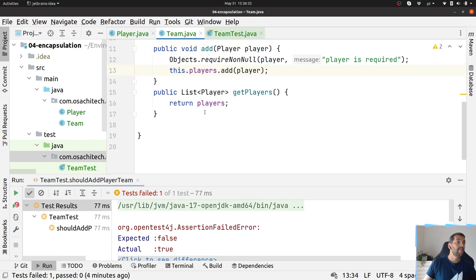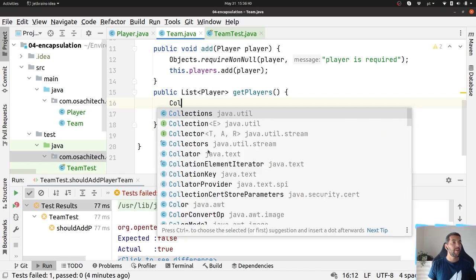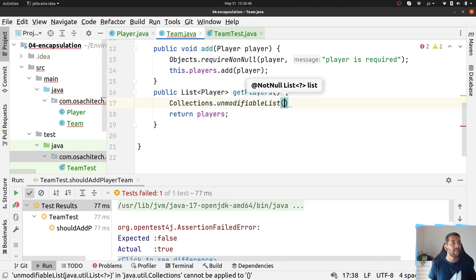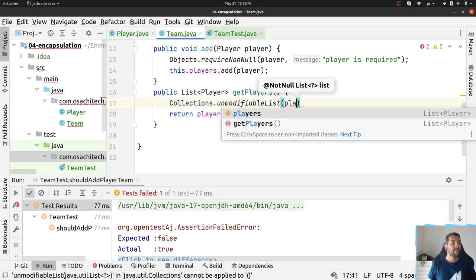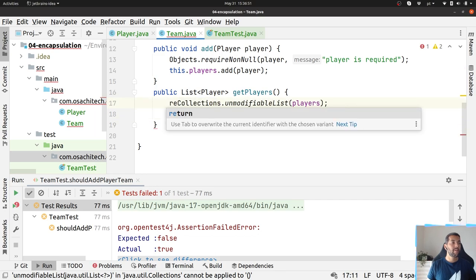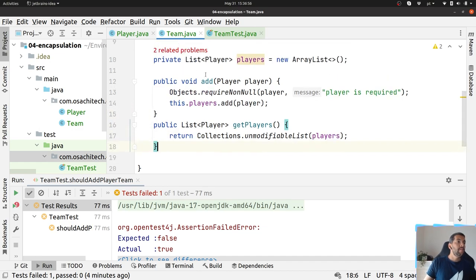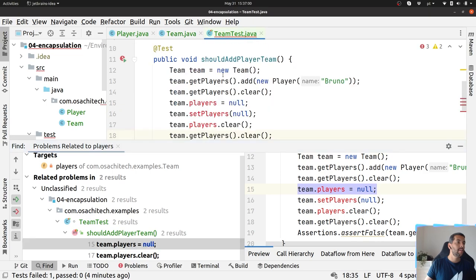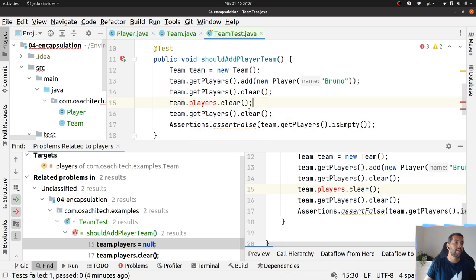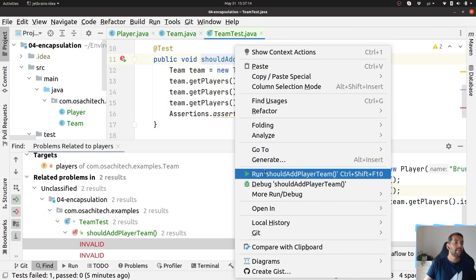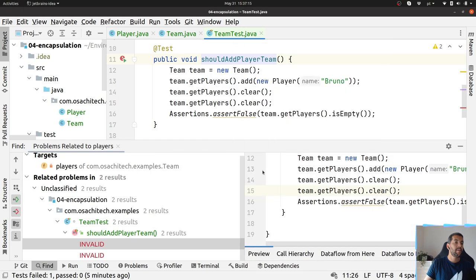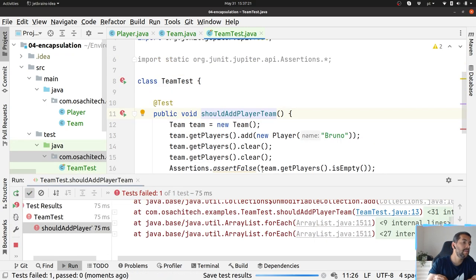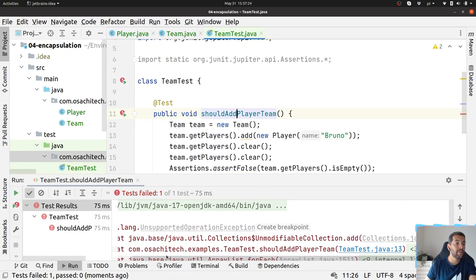And that is okay. Right now I have the right validation. However, people are still able to modify the getPlayer. What can I do? I can do Collections and return the unmodifiable list. So let's do it. Right now I have good encapsulation, so I'm not able to do set here or here. I'm not able to do the clear. And when I try to do the clear here, it will return an exception, because I'm not able to modify. This operation is not supported anymore.